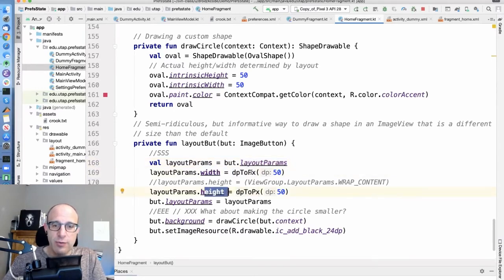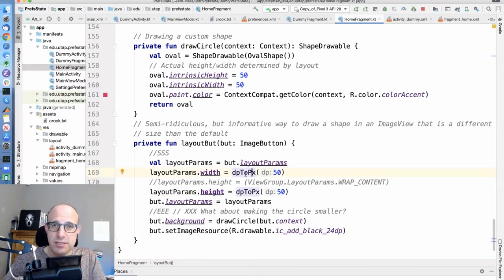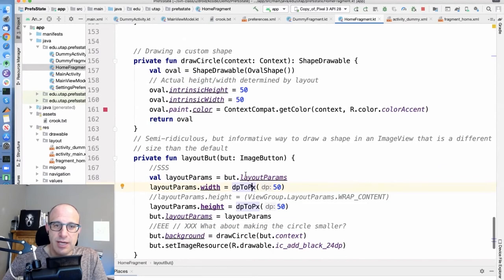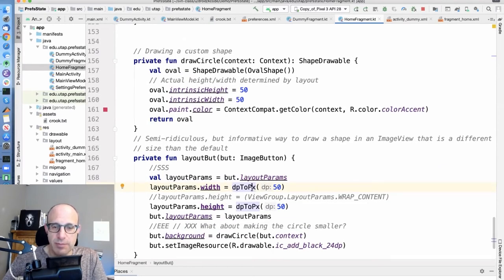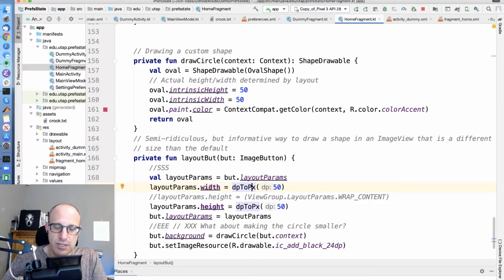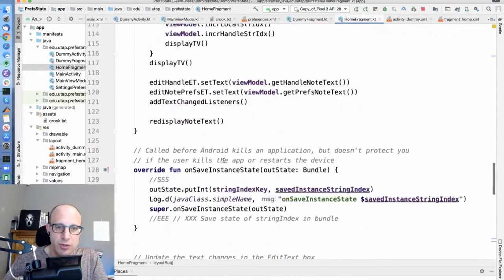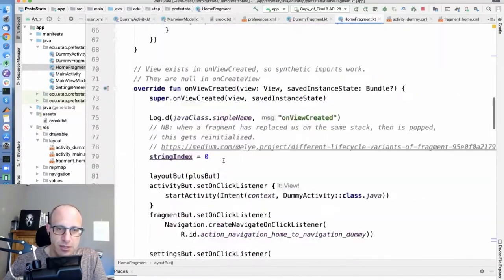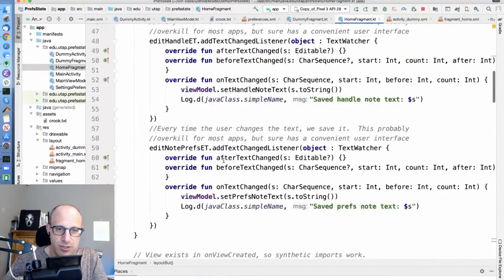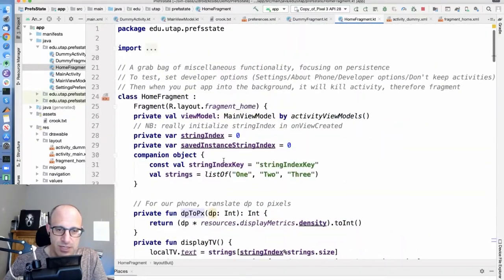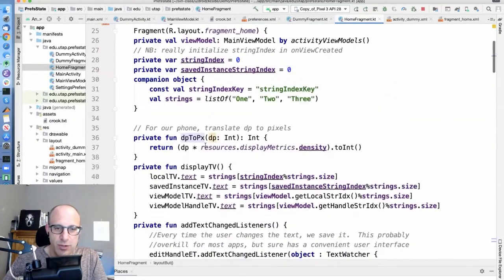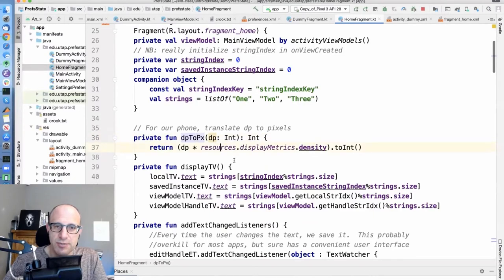We want to assign in terms of device independent pixels, because that's the way we do our layouts. And you can translate from device independent pixels to device dependent pixels. You can do that using, it's all the way up here at the top.